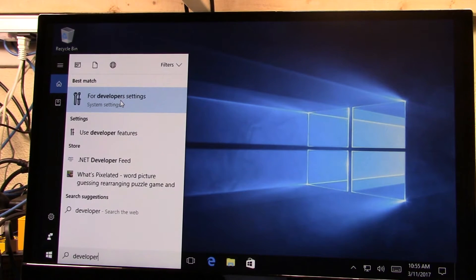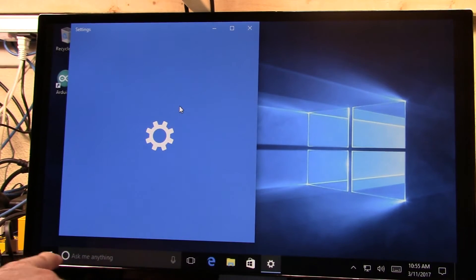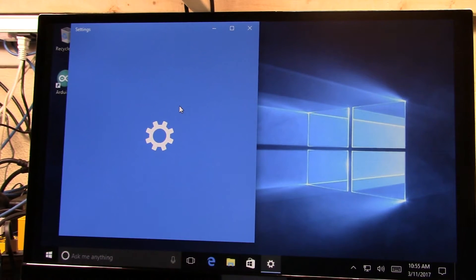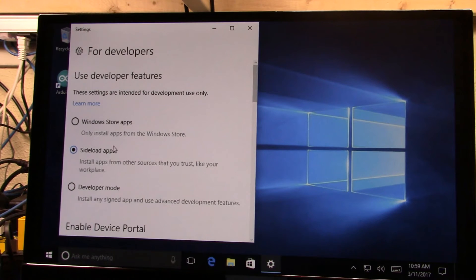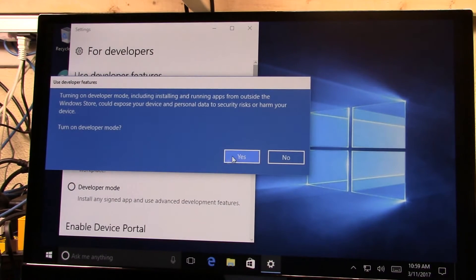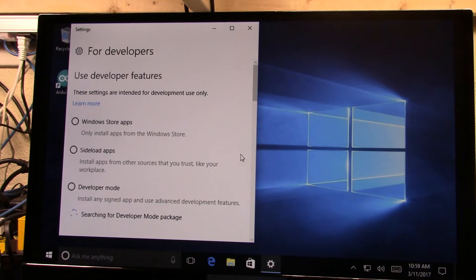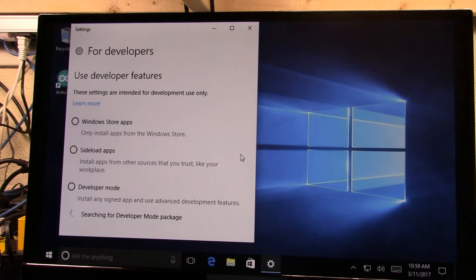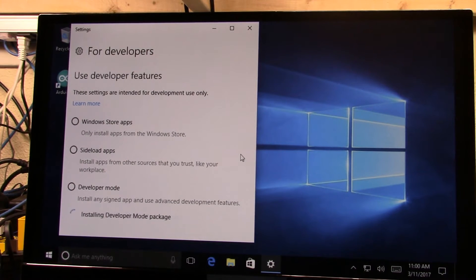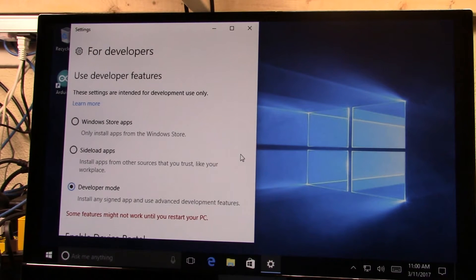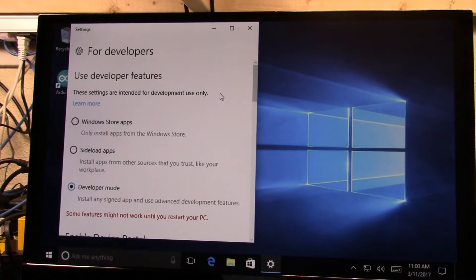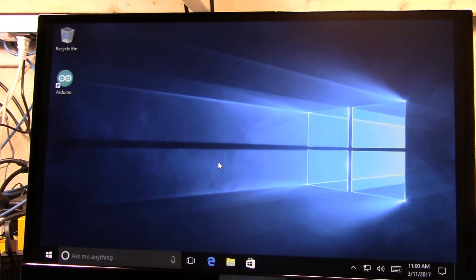And so if you just type in to developer into the Cortana window down here and then we can turn on developer mode. And it will go looking for the package and download it if it has to. All right so we're set there. Now we will do a restart of the machine.